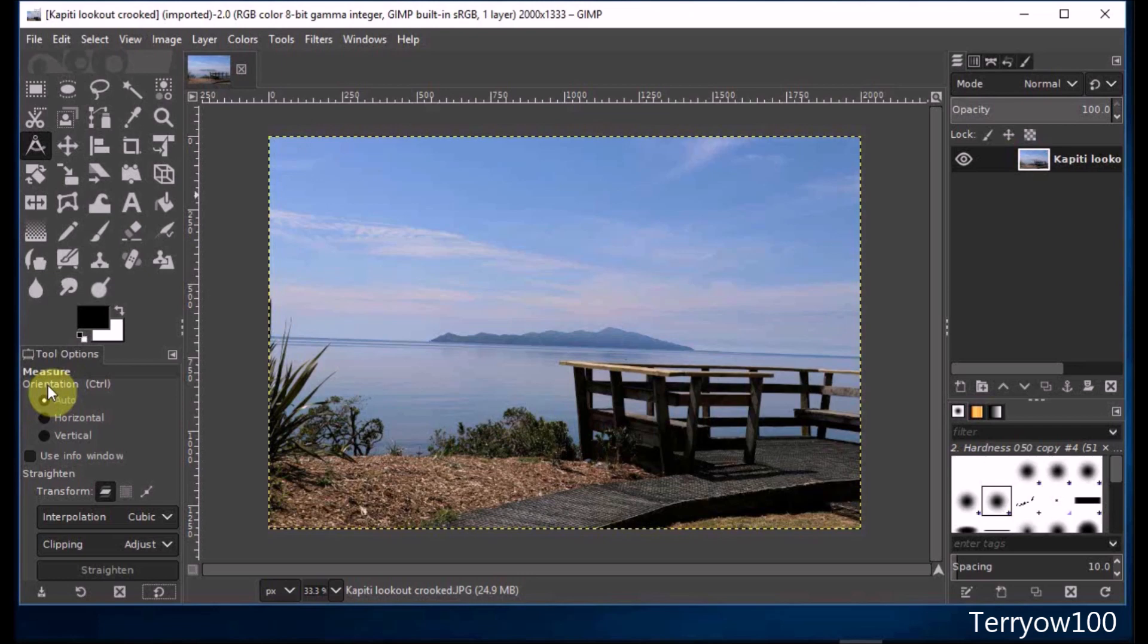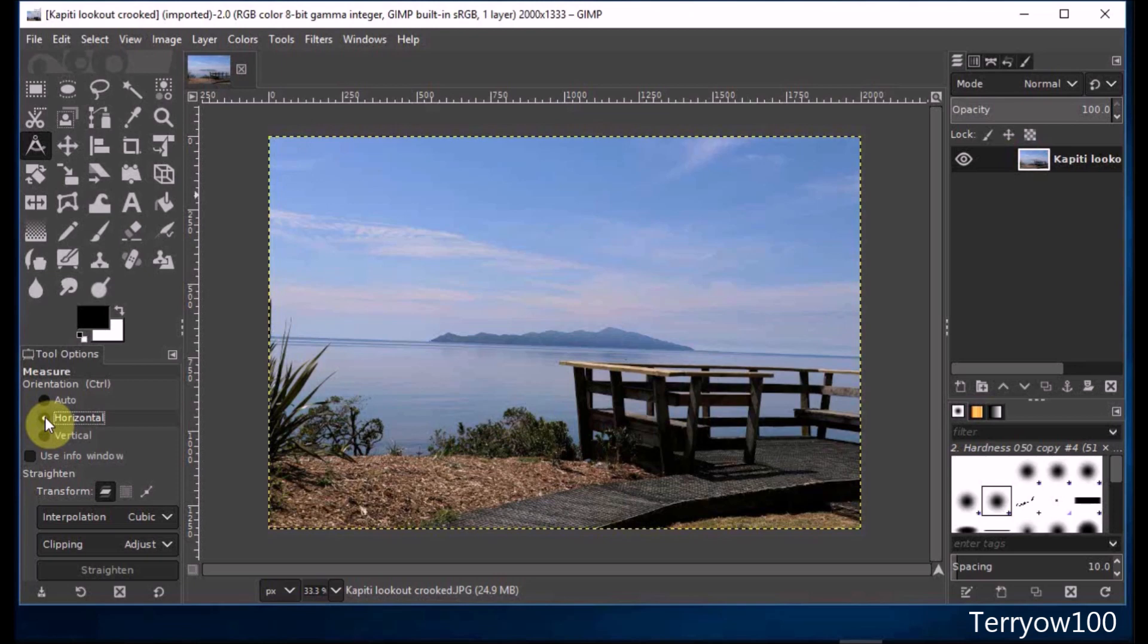In this case, my photo has a very good horizon, so I'm going to use that as my guideline, so I click on the horizontal orientation. However, if my photo was of buildings or similar that had very good straight vertical lines, I may prefer to use a vertical guide and then I would use the vertical orientation.